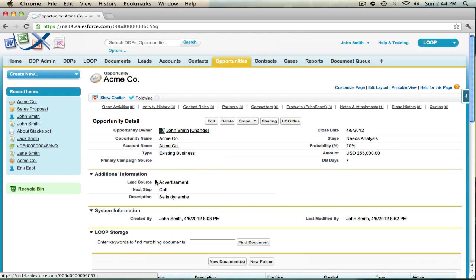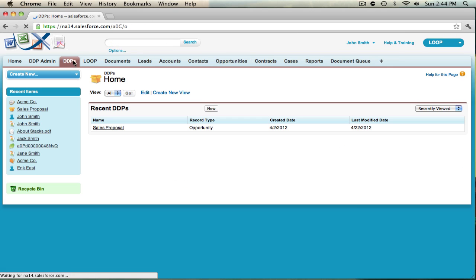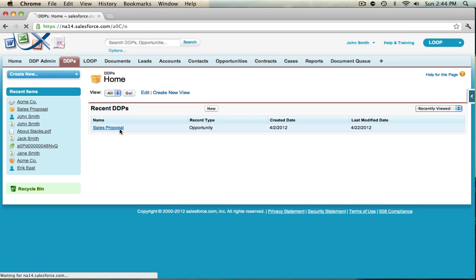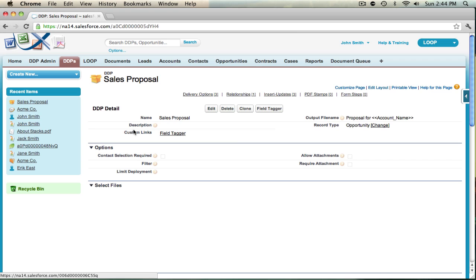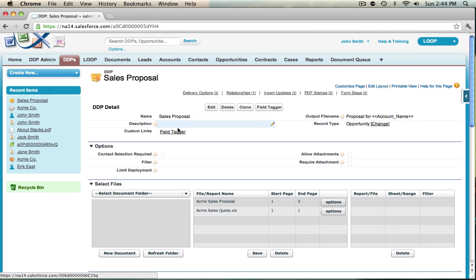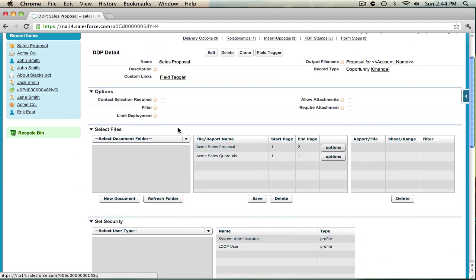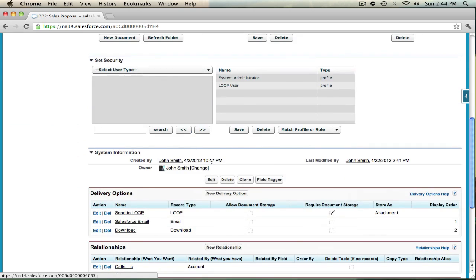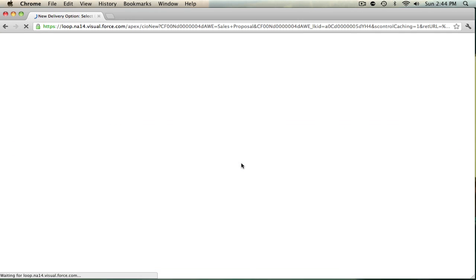To add this delivery option, navigate to the DDPs tab and choose your DDP. Once you're in the DDP detail page, scroll down to the delivery options and select new delivery option. The record type is going to be attach. Once you have that selected, hit continue.